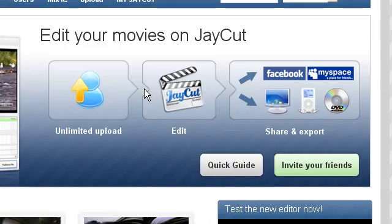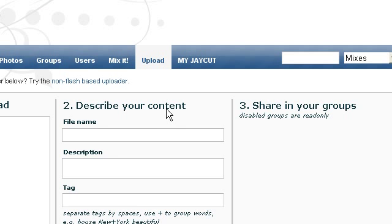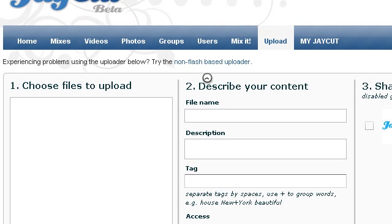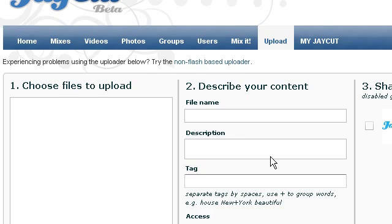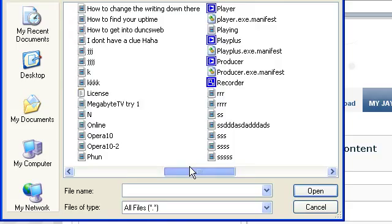So what you need to do at first is upload a video, which will bring you into this, all run by flash, but you can also go into a non-flash based uploader. Then you have to go into browse and you need to upload a video.